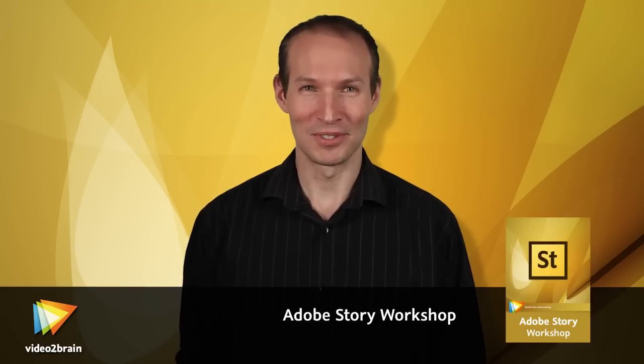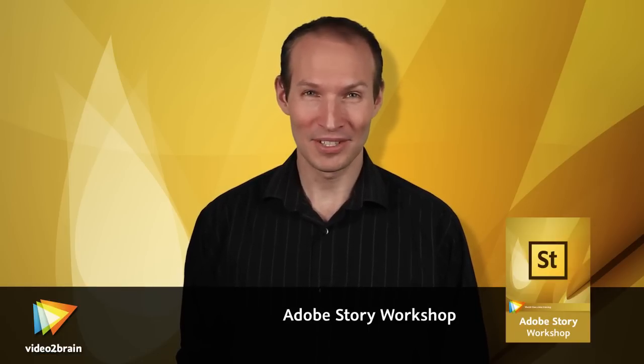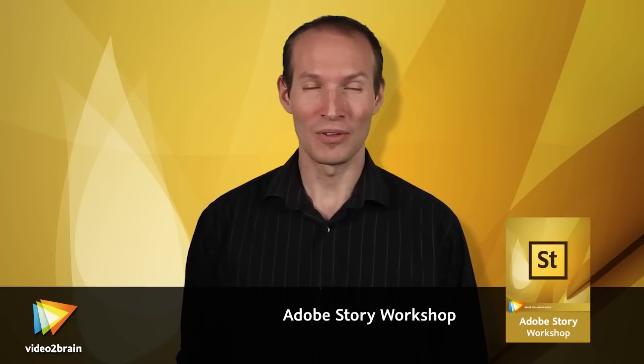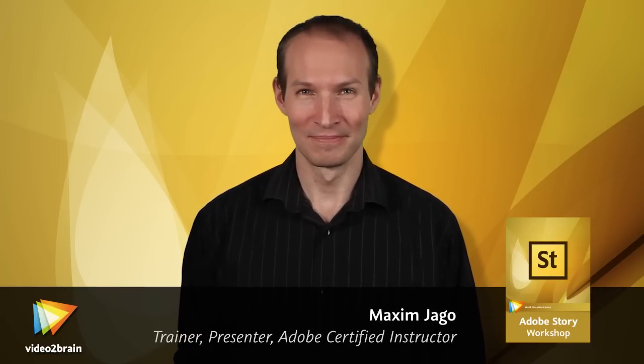Hi there, I'm Maxim Jago. I'm an Adobe Master Trainer, author, and award-winning scriptwriter.